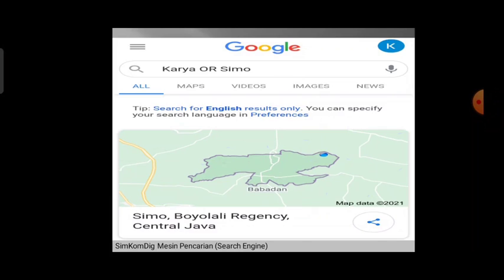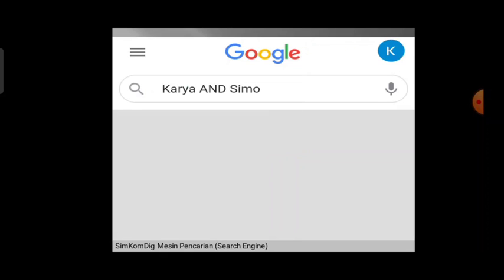Selanjutnya dengan menggunakan operator AND — tulisannya A-N-D, kalau bahasa Indonesia artinya 'dan'. Sebagai contoh: karya AND SIMO. Artinya Google diminta untuk mencari informasi yang ada hubungannya dengan kedua kata tersebut, yaitu kata 'karya' dan kata 'SIMO'. Urutannya bisa dibolak-balik, tidak harus berurutan antara karya dengan SIMO.